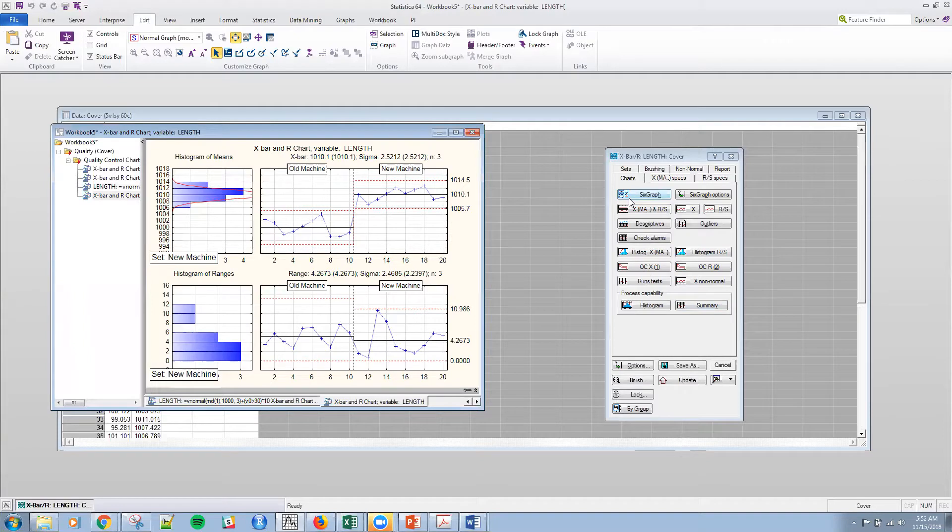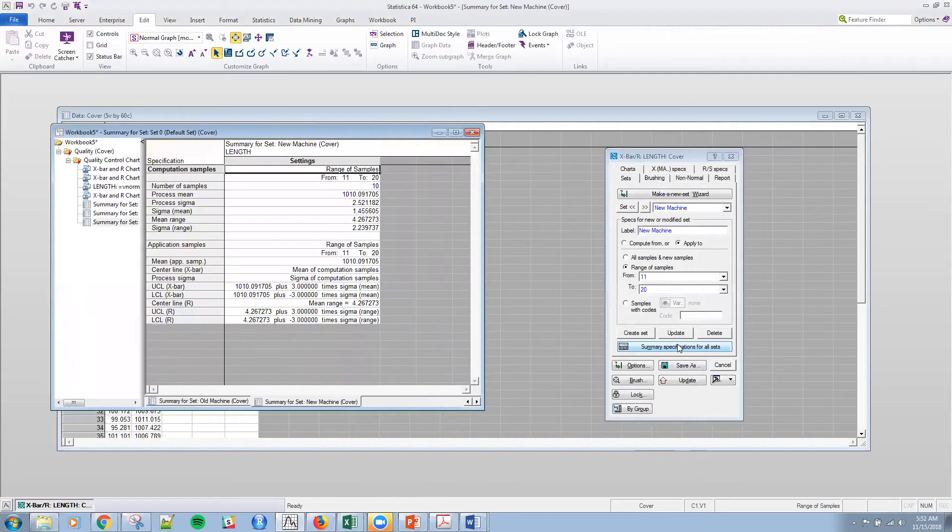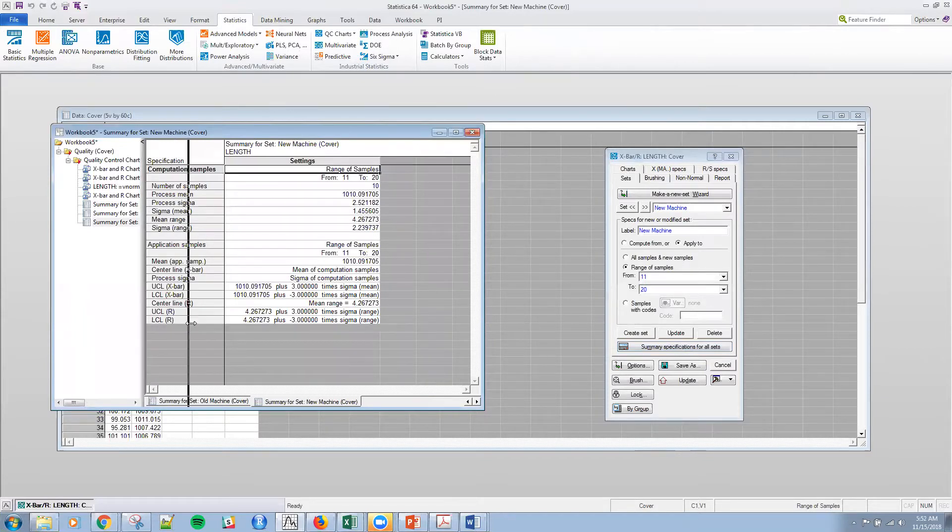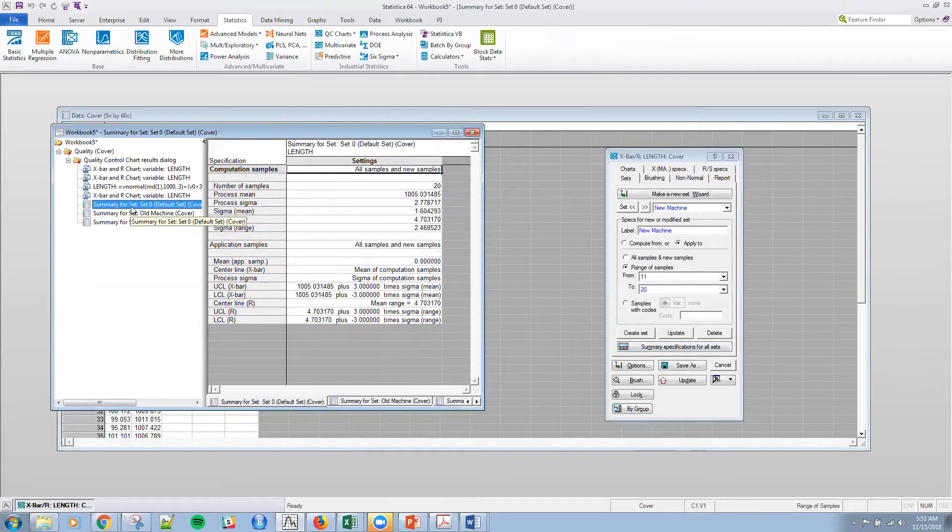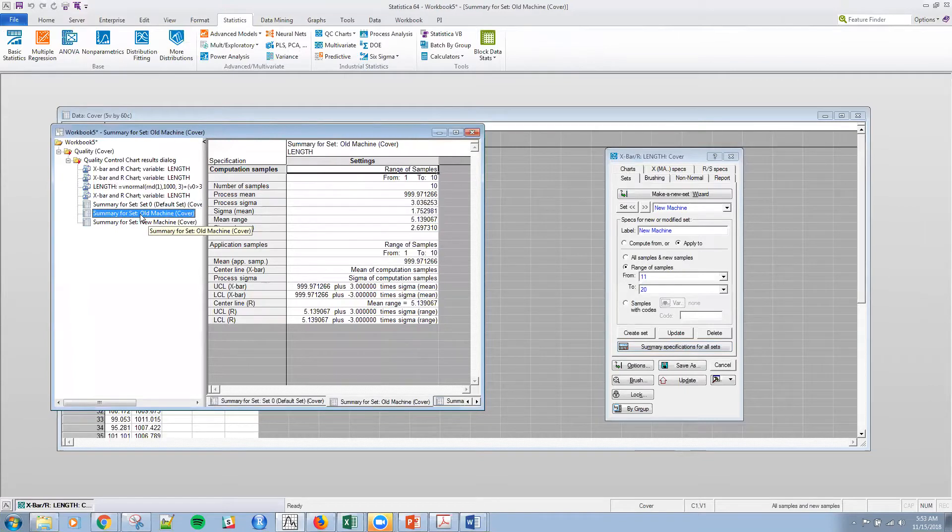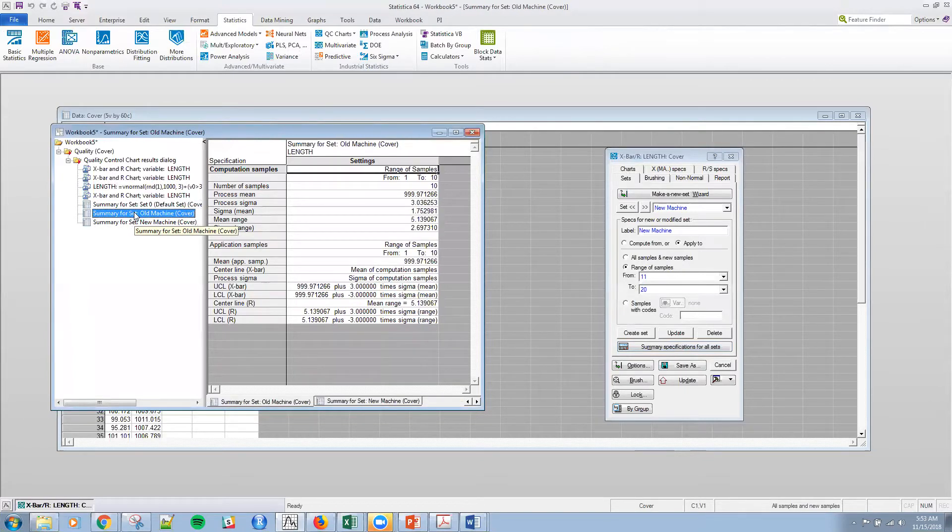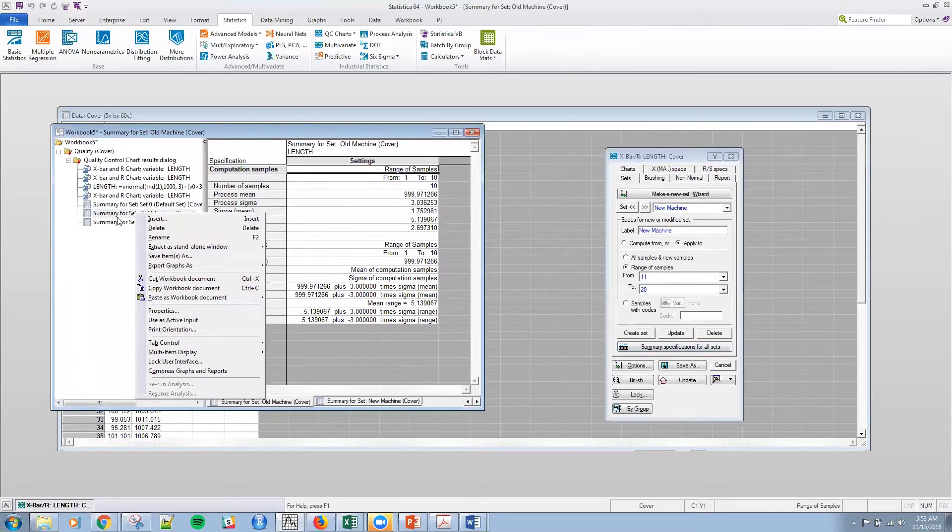The only other thing is that in the sets tab, let me show you if I say summary, I get actually numerical summaries for these, which is kind of useful. Another thing that's kind of useful. So it creates three, one for the full set, the old machine, and then the new machine. So let's say if I want to compare side by side, instead of scrolling,